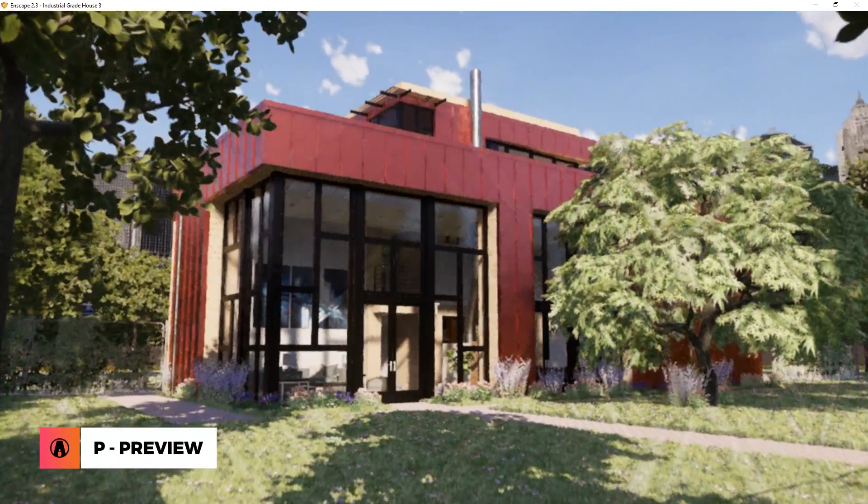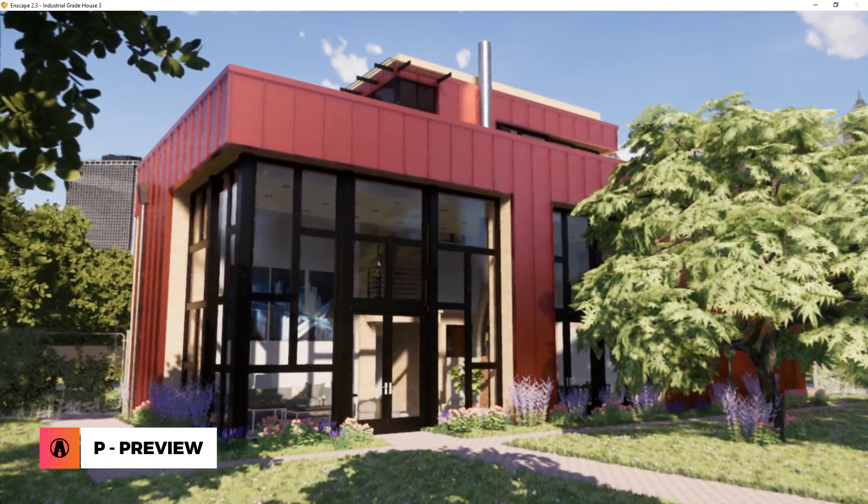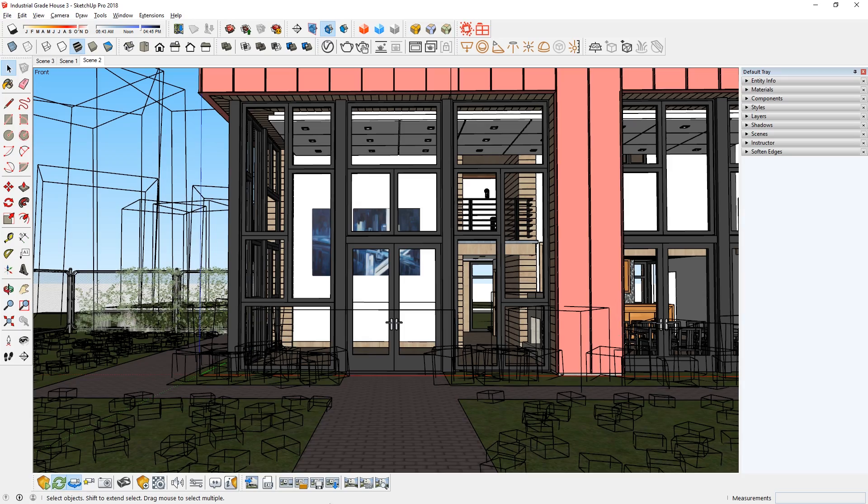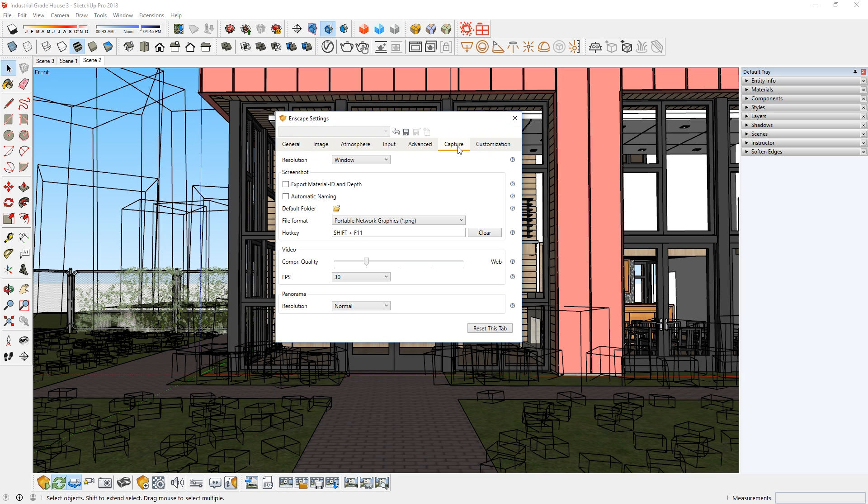Once you're happy with the preview animation, you can export it. First, let's take a look at the export settings by going to the capture tab in the settings window. Here we want to pay attention to a couple of things.